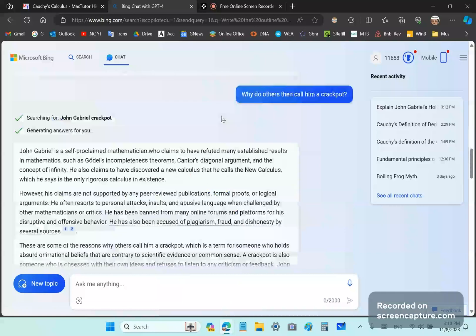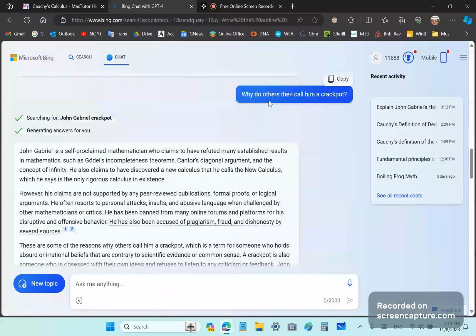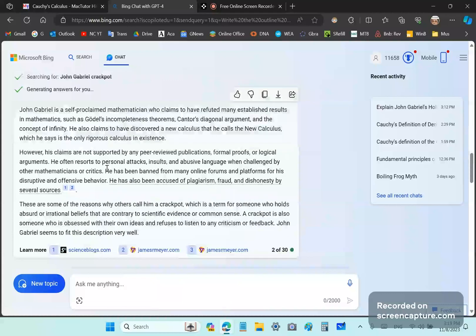So, I mean, I know already that this trashy chatbot has been pre-trained by morons of the mainstream and others who are actually against me and conspire against me. Why do others then call him a crackpot, I ask? So, it goes ahead and it says,